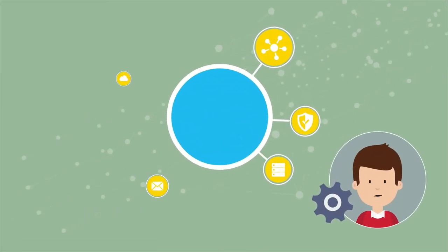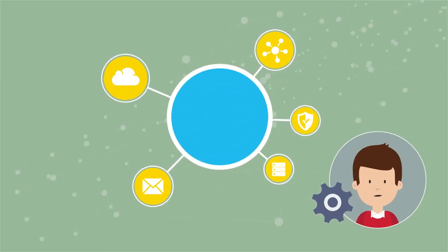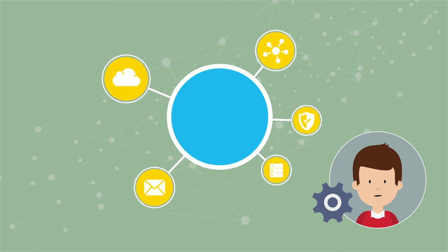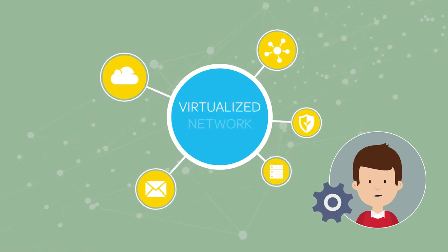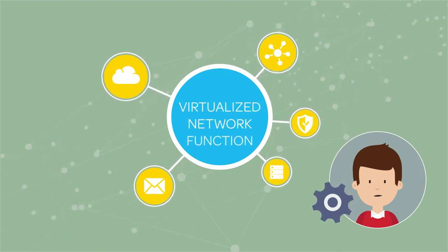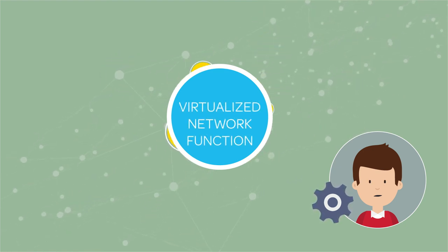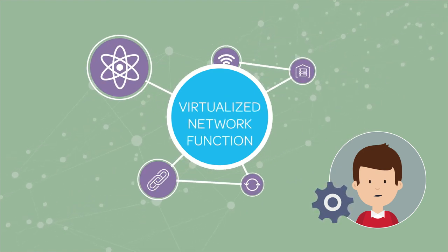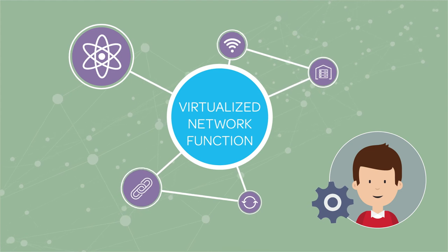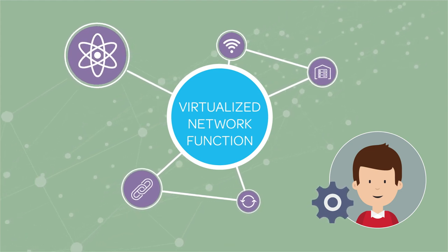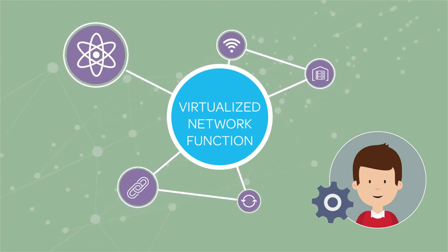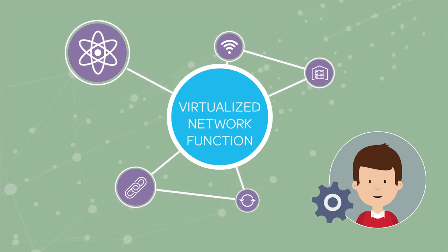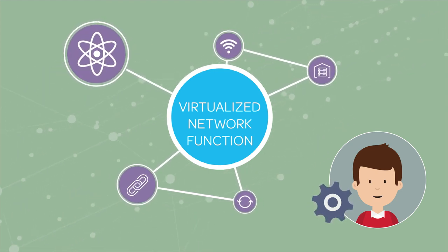NTT Communications' SD-WAN is provided as a virtualized network function, therefore can be deployed and configured quickly and flexibly to meet the ever-changing needs of Ed's business.